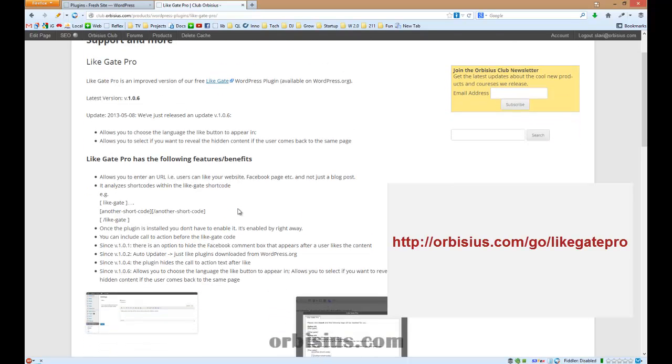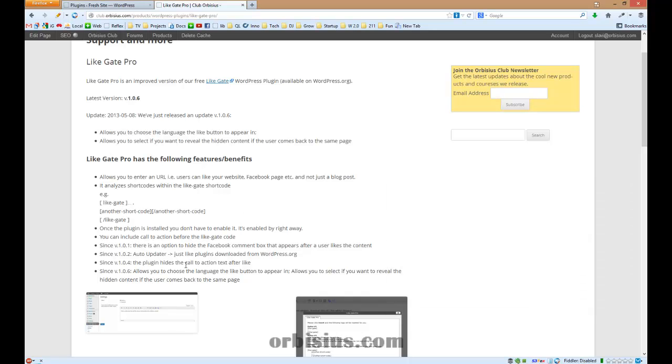And also you can decide if you want to reveal the content again if the user comes back to a page that he had already liked.